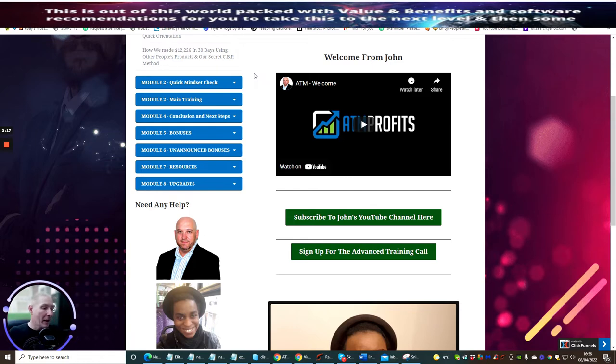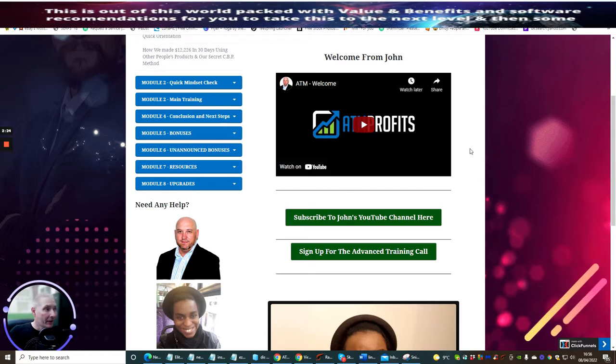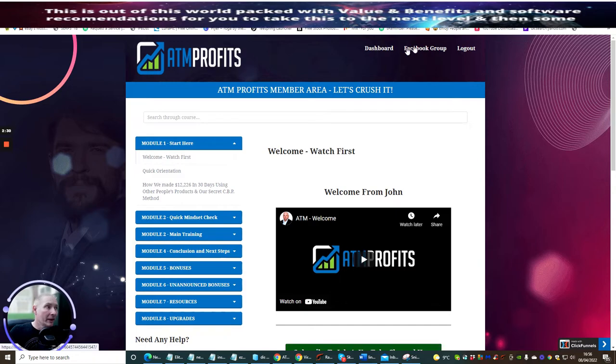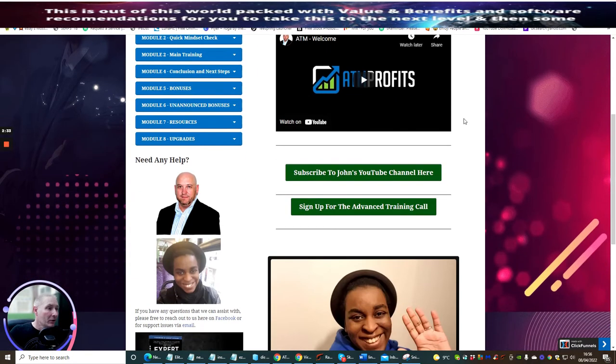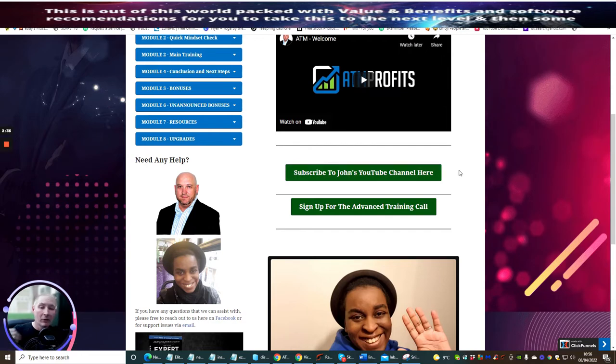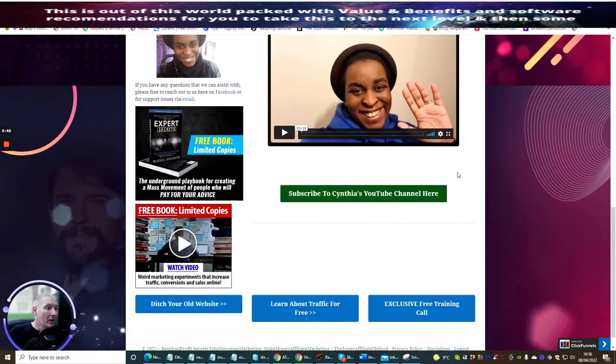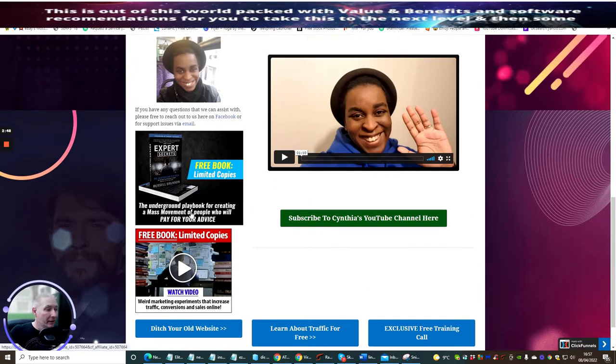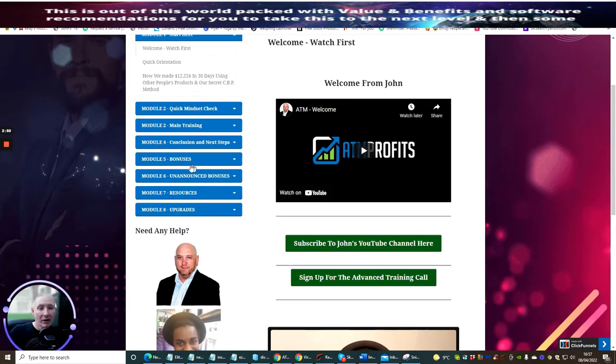John does a better idea of explaining what every single module is going to do and how it's going to help you because it's his product. He's got better knowledge of knowing what he's built to help people like you that are watching this. Make sure you sign up to the Facebook group and if they've got a YouTube channel make sure you sign up to that as well.